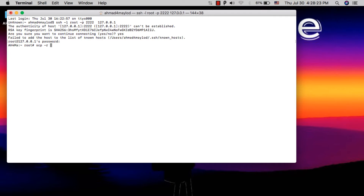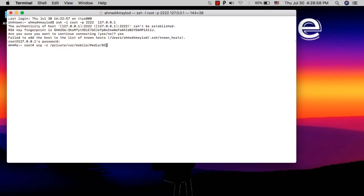Now you need to write the path of the data you want to copy. I want to copy all my videos and photos. Type: /private/var/mobile/Media — make sure the letter 'M' in Media is capital. Then type /DCIM — this is the folder where all your videos and photos are saved. I will copy the entire folder and all its data.